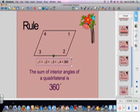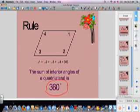So the sum of interior angles of a quadrilateral must equal 360 degrees. If the why confuses you, just memorize the rules.